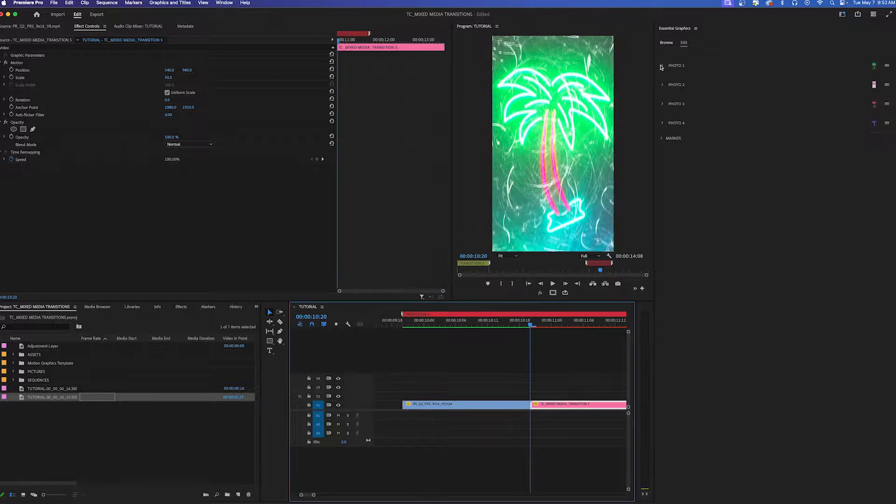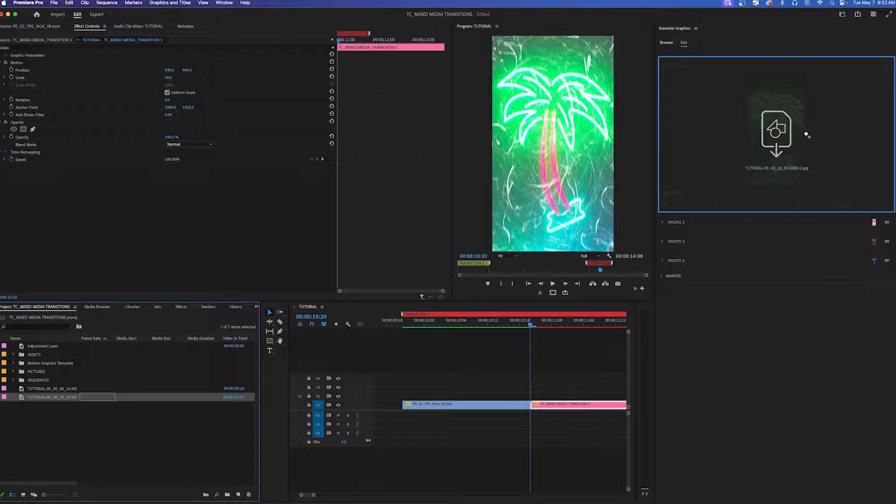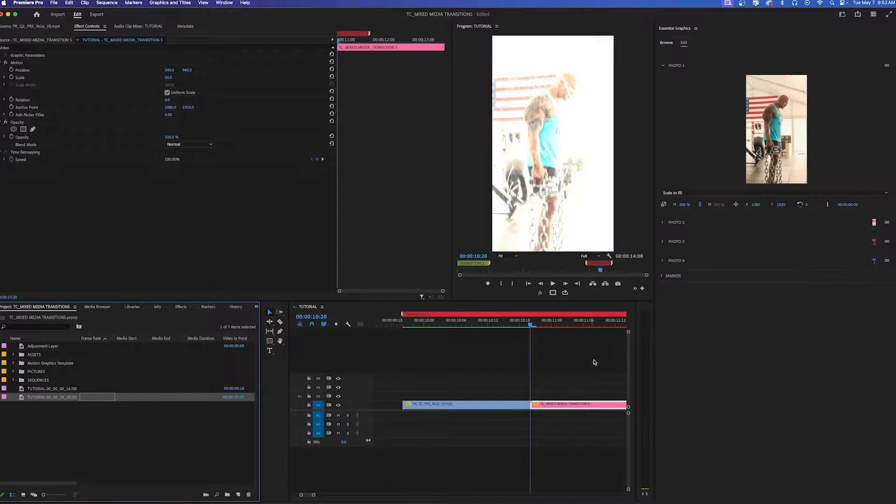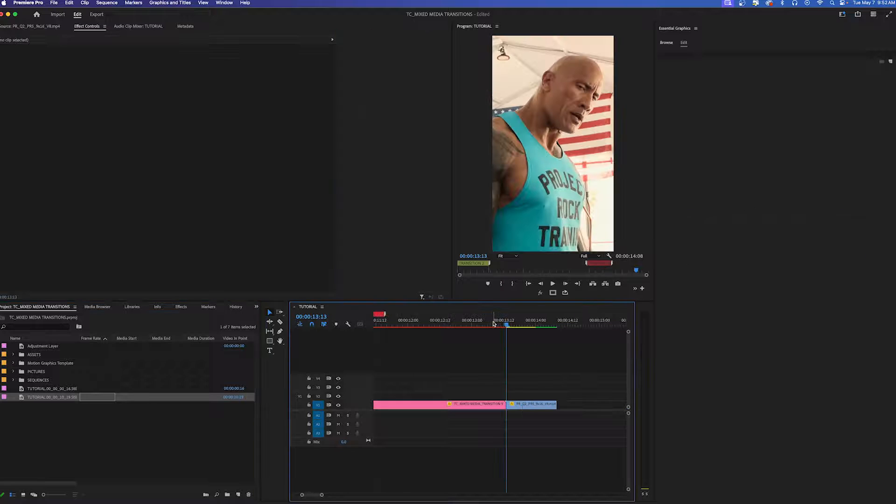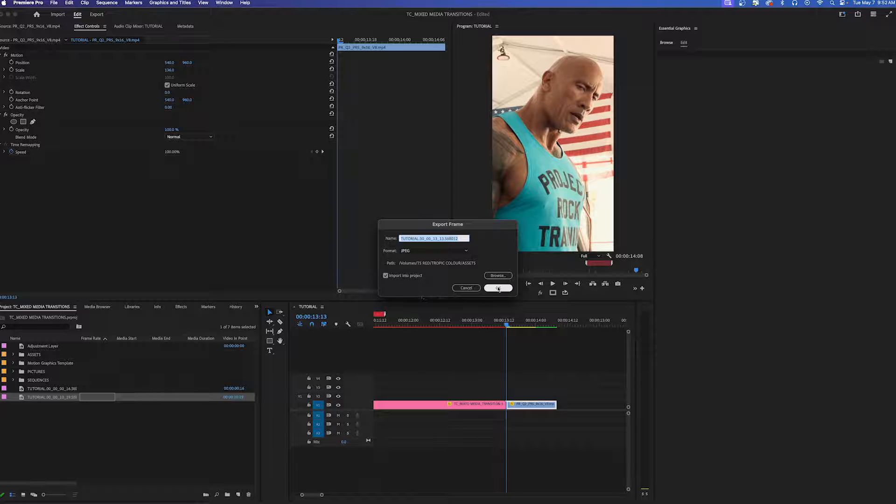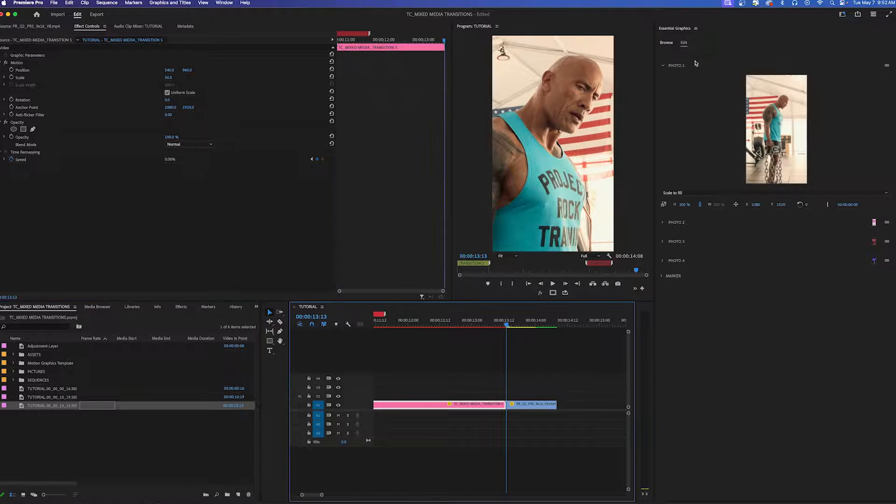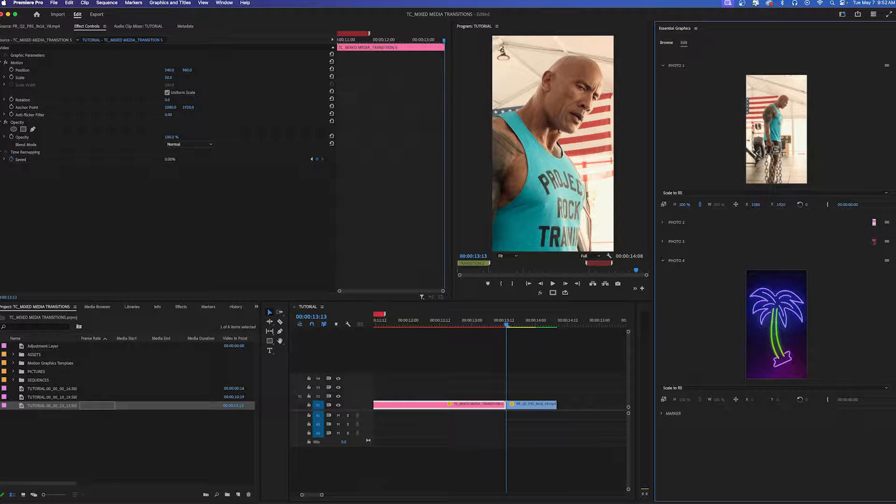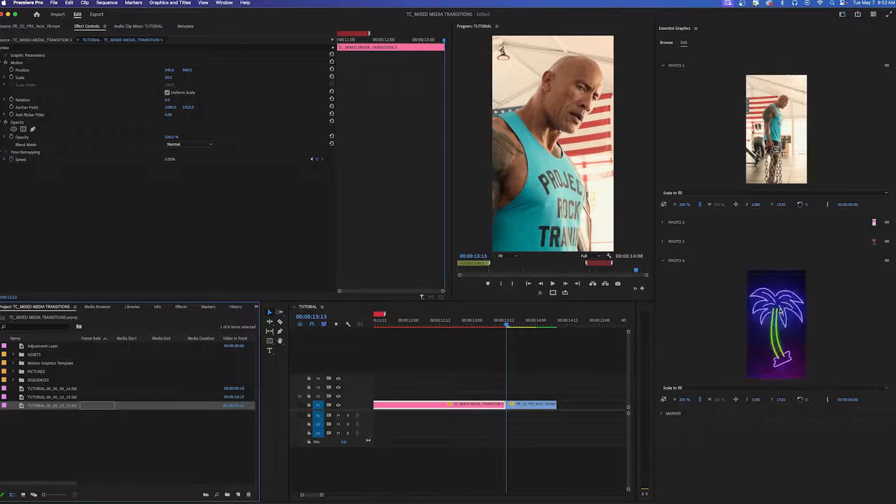For photo one I'm going to grab that first screenshot and drag it in. Then I'm going to go over to the second clip I have and take a screenshot of that very first frame. Make sure that the transition is highlighted and then move over to photo four and drag and drop it in there.